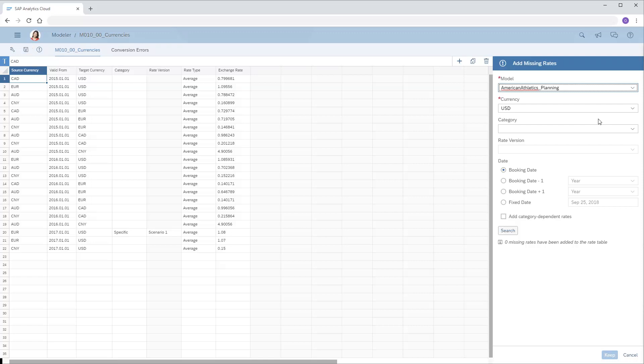When we open the panel from the Conversion Errors list, some details are entered automatically, such as the model that requires the missing rate and the target currency that's missing. We can specify the category and choose a rate version if desired.